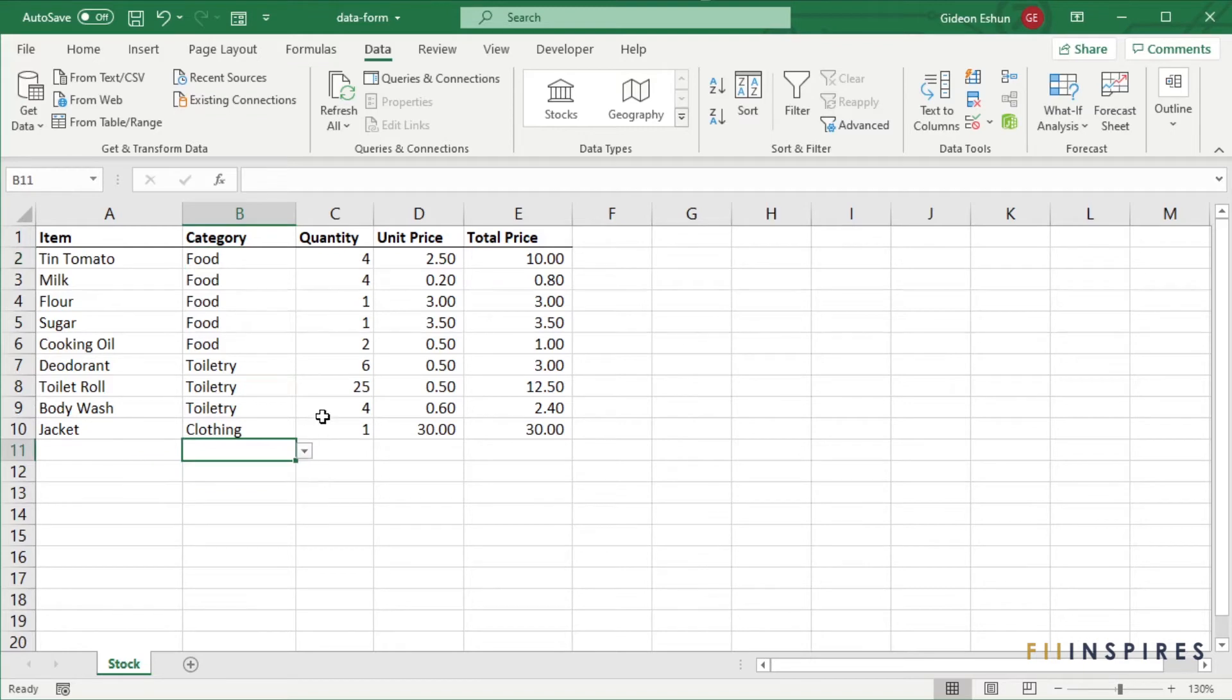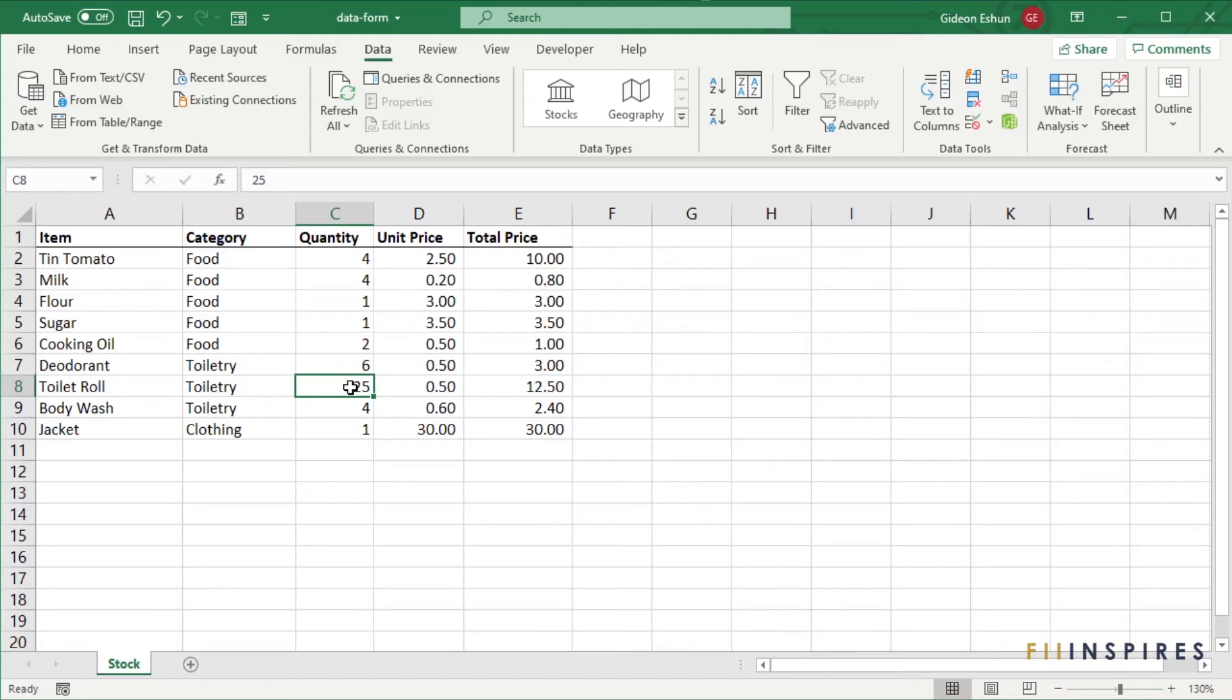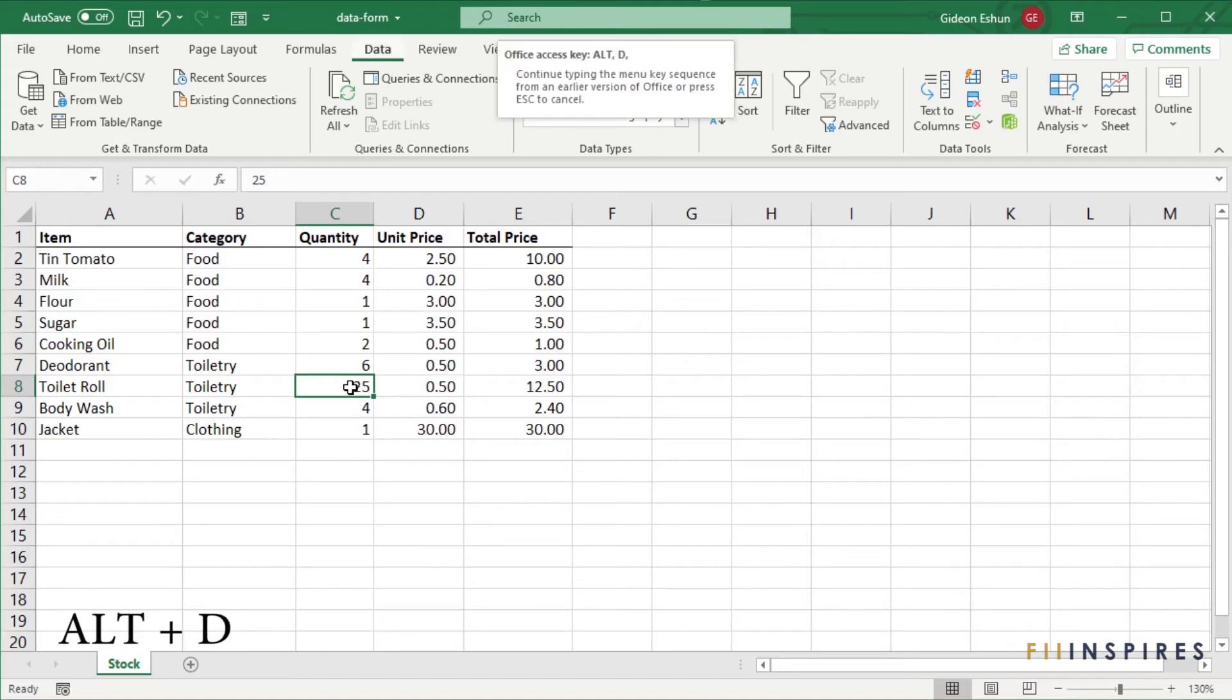Now that we have applied the validation, let's attempt adding a new record using data form to see how the validation works. Activate a cell within the data range and press Alt plus D on the keyboard followed by the letter O.